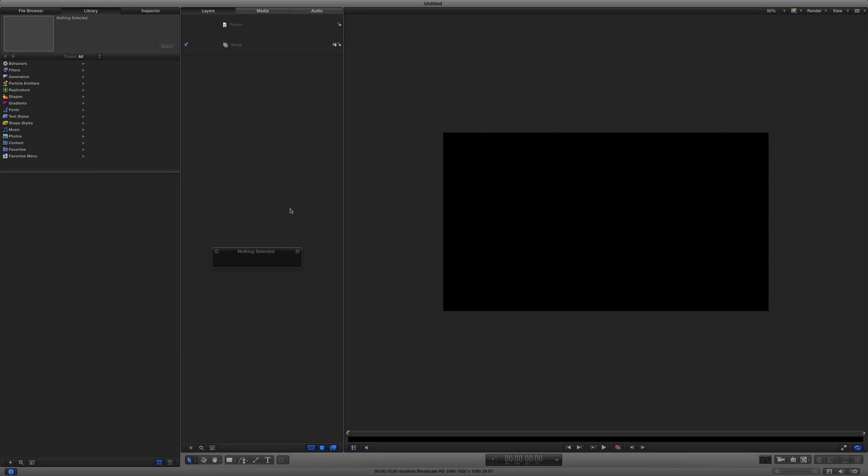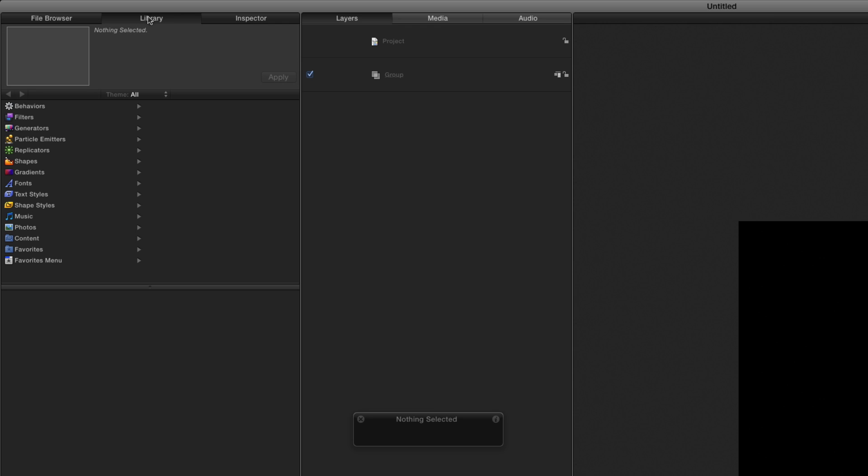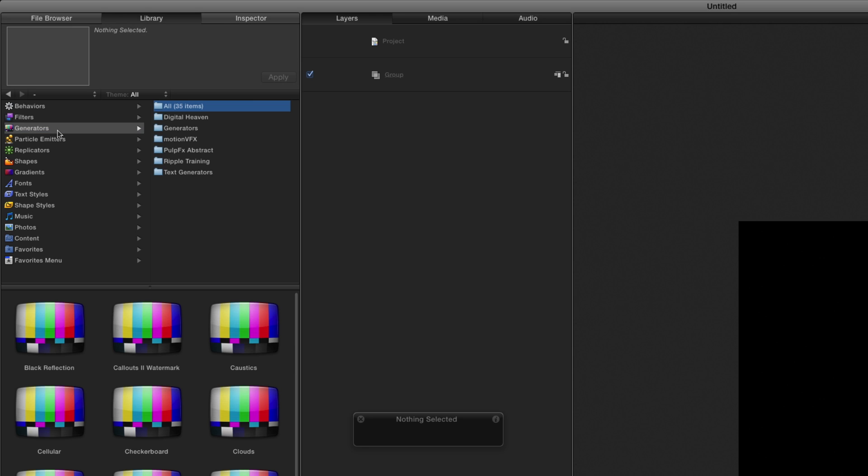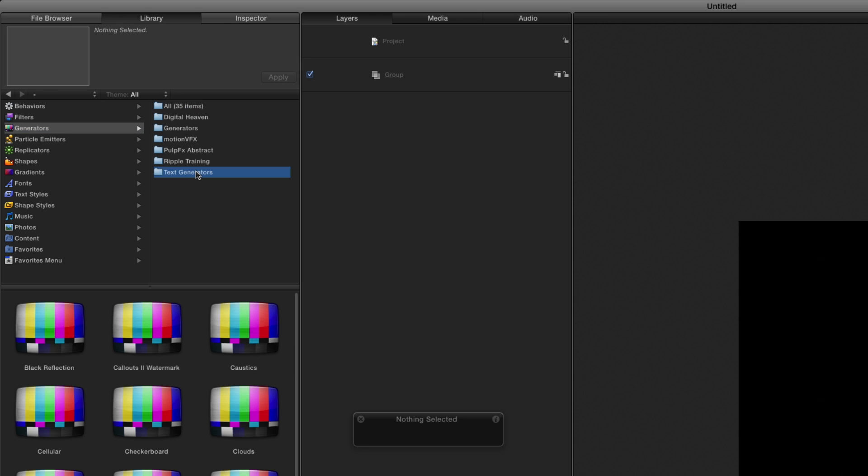Here once again we are in Motion with an empty project. To get started, I'll go to the Library, to Generators, to Text Generators, select the Numbers Generator, and click Apply.